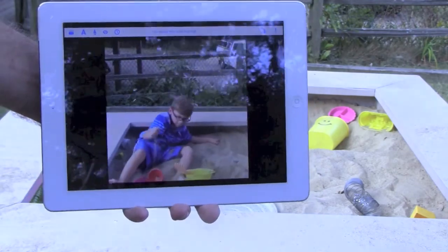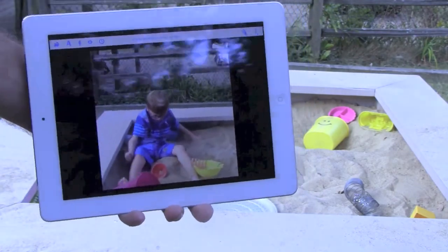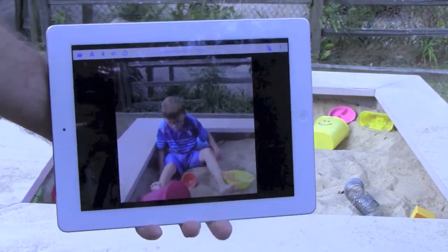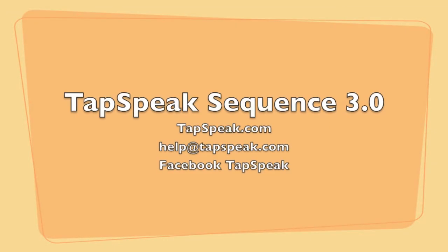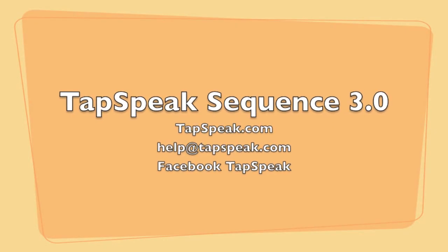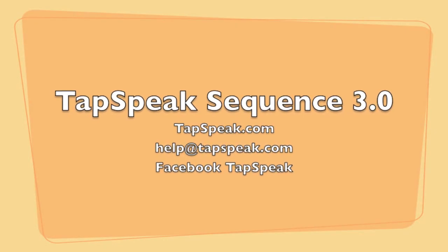Thanks for viewing the new features of Tapspeak Sequence. Contact us anytime at help@tapspeak.com or visit us on Facebook.